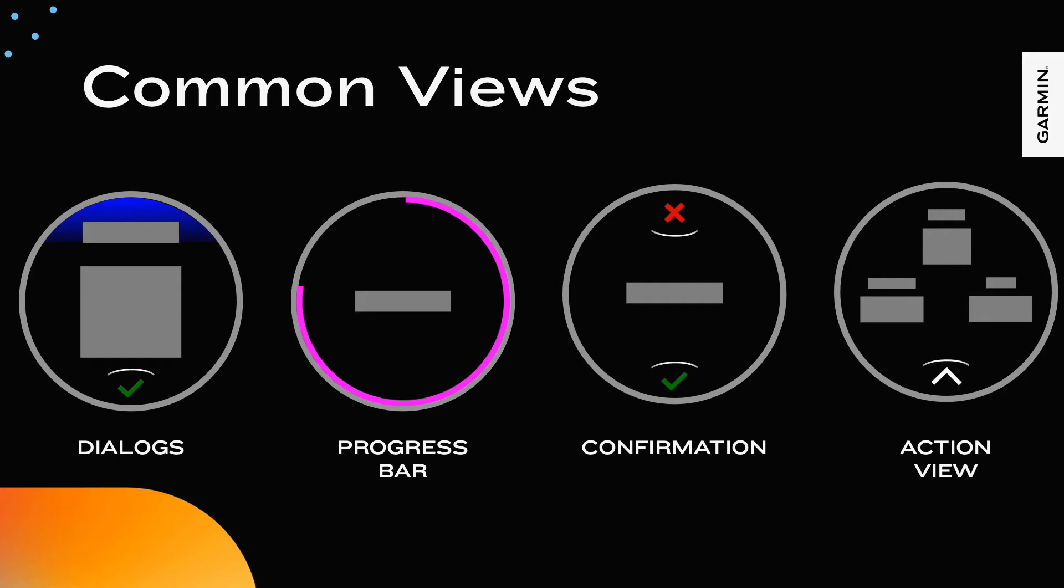Progress bars tell the user to wait for an asynchronous action to complete. There are two styles of progress bar. A standard progress bar that counts from 0% to 100% and a busy progress bar for when the completion time cannot be quantified.